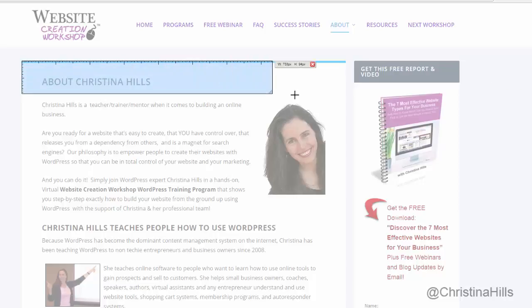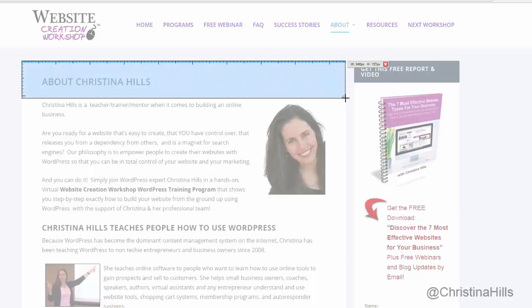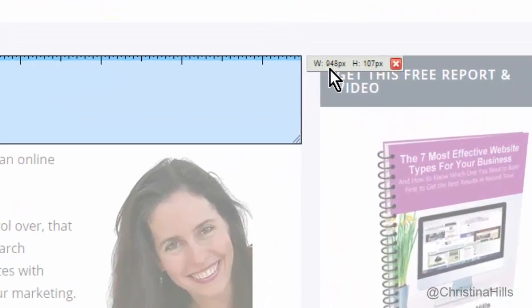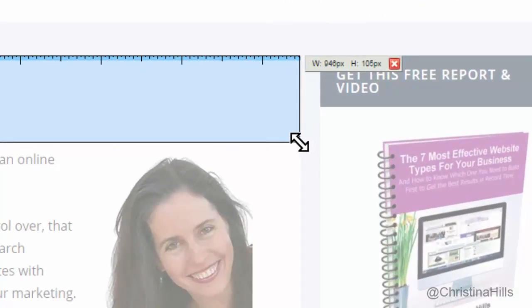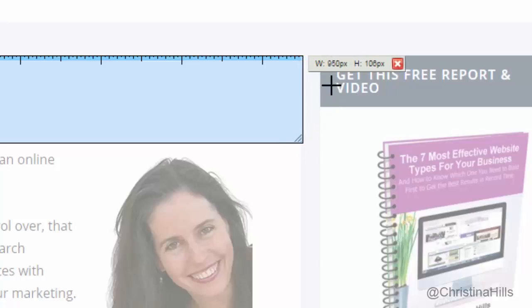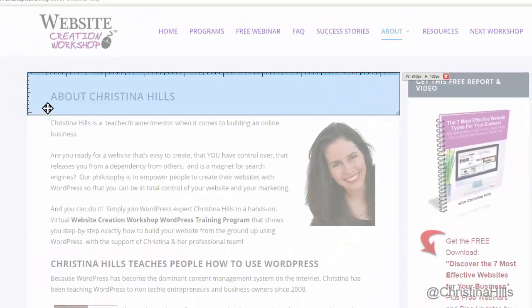Here's the content area of my site and this says 948. It may not be perfectly exact — it may be 950 — but it gives you a sense. I think 950 is probably it. So this is the width of the center of my blog.